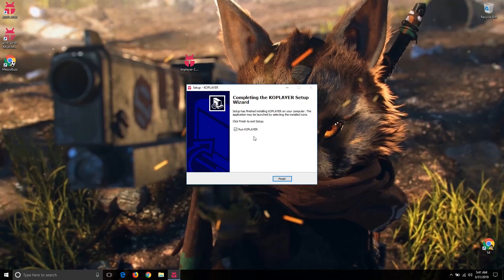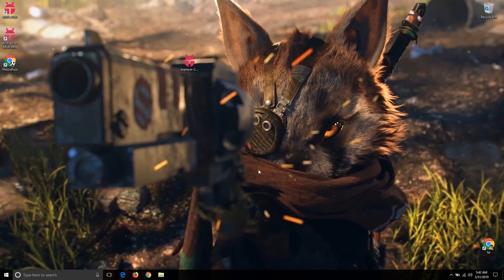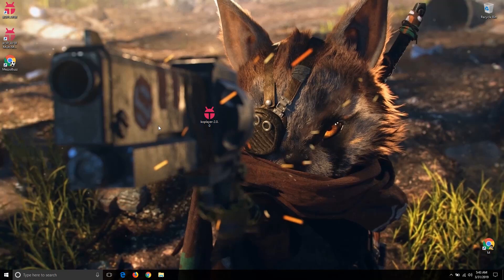Okay guys, now uncheck this, click on Finish. We have successfully installed Android Coplay emulator. Now click on this Coplayer icon.